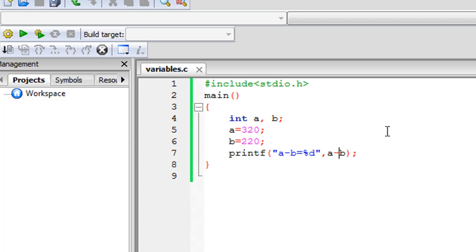So we have not just talked about variables in this tutorial — we've also talked about two arithmetic operators: the addition operator and the subtraction operator. And of course we've also seen the assignment operator, or the equal-to symbol. That's all I wanted to cover in this tutorial. We're going to discuss something interesting in the next tutorial, so stay tuned and please subscribe to my channel if you haven't already. Take care, guys, bye.